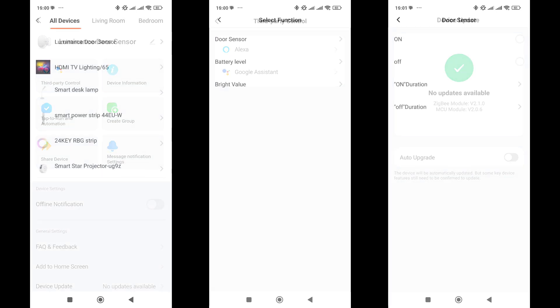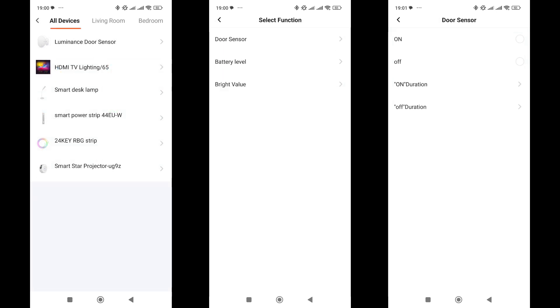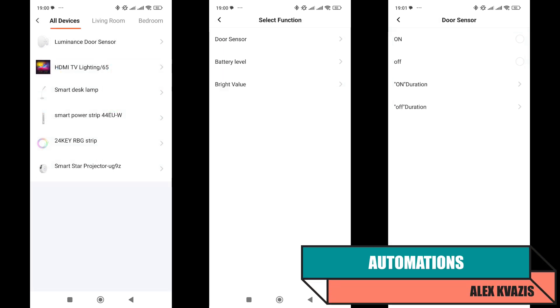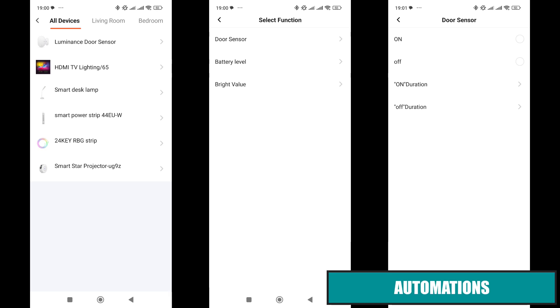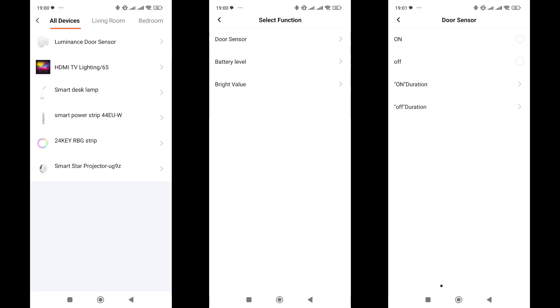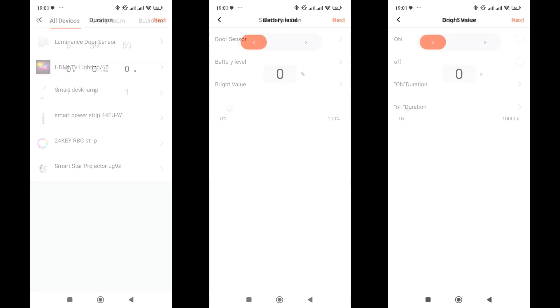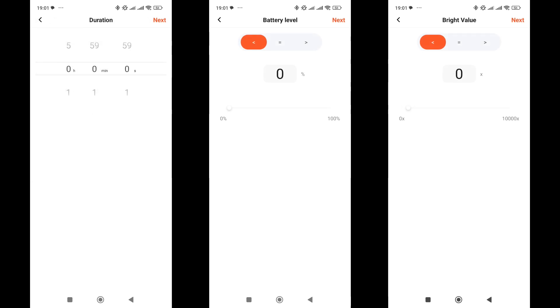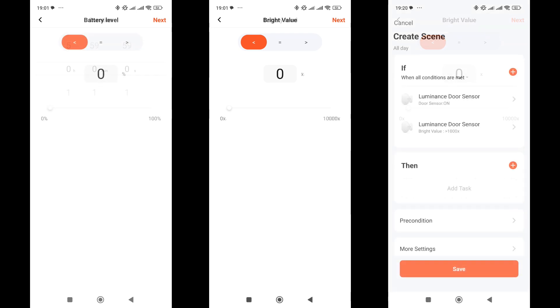In automations, the sensor works only in the IF section, triggers that cause it to activate. There are three event options related to the sensor's status: Opening, light level, and battery level. The first option is the open-close state. You can set the open-close status for a specified time interval from 1 second to 6 hours. Additionally, you can set the battery level and light level values, greater than, less than, or equal to, which will trigger the automation. These can be used together. For example, automation will trigger when the door opens and the light level is above 1,000 lux.